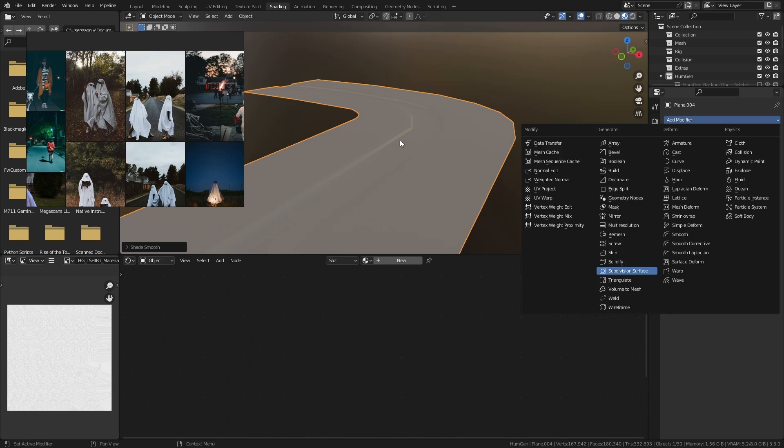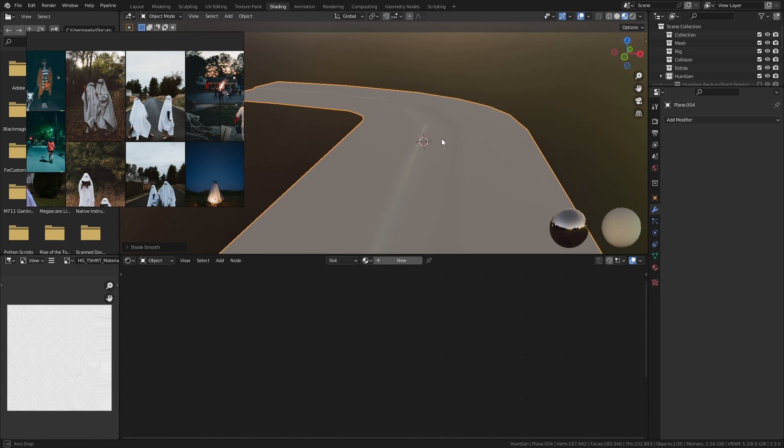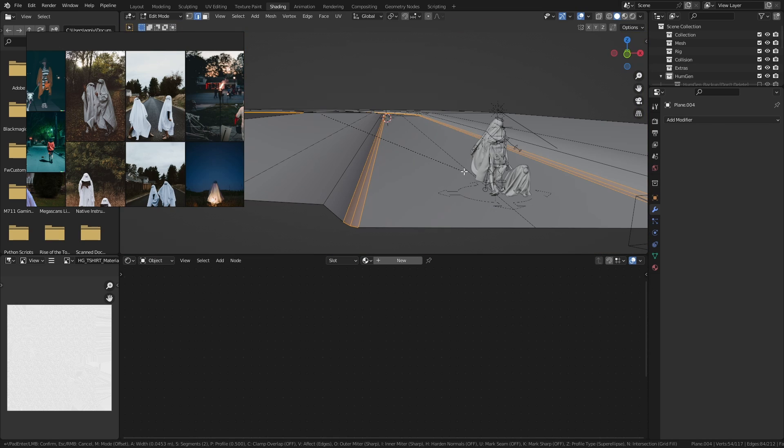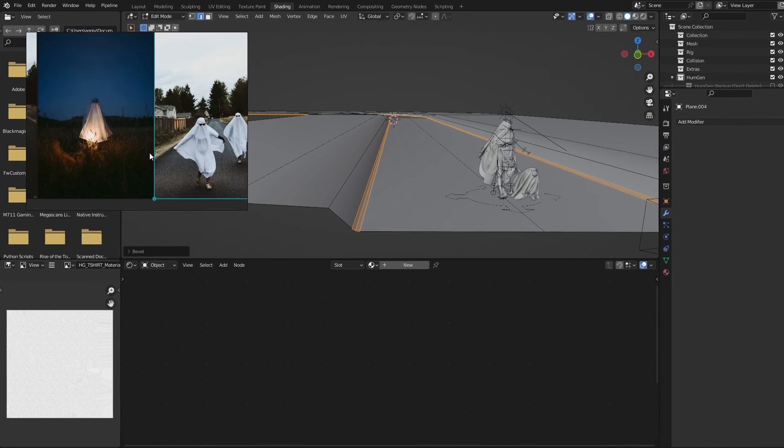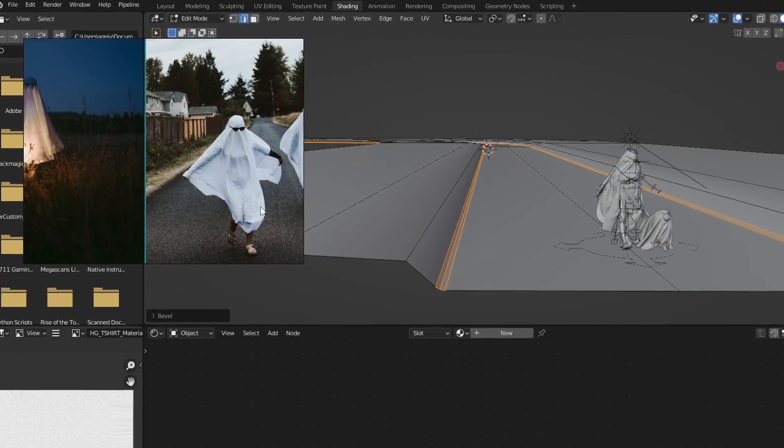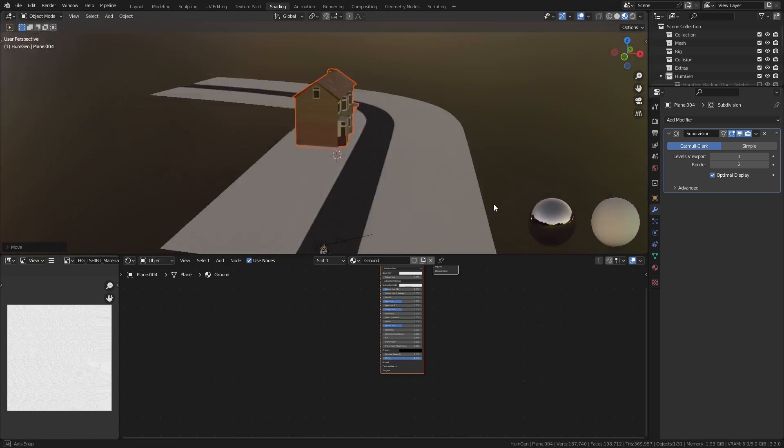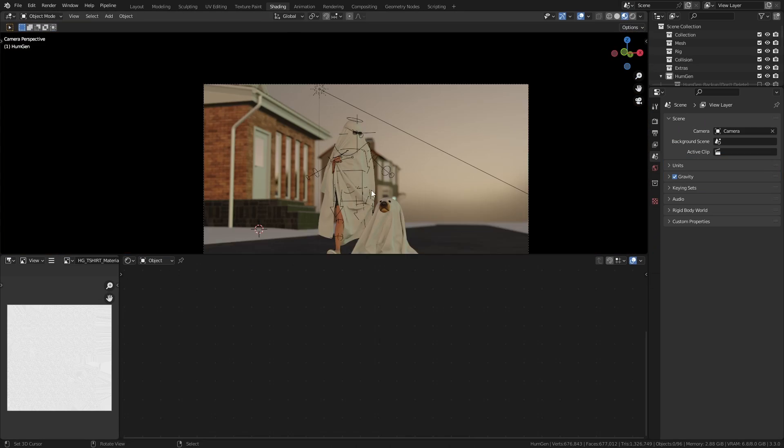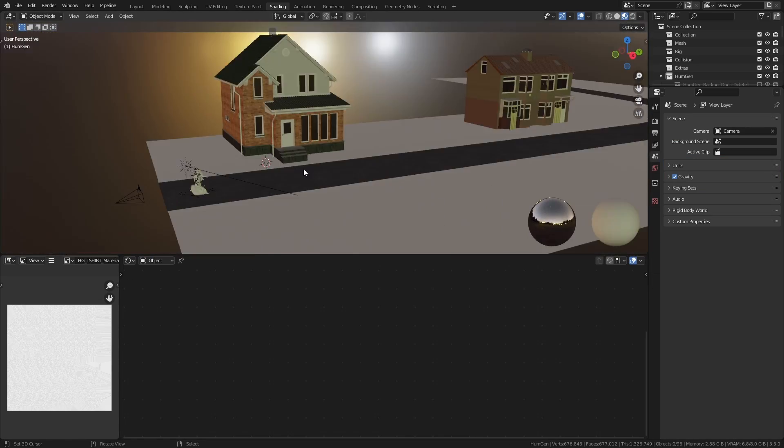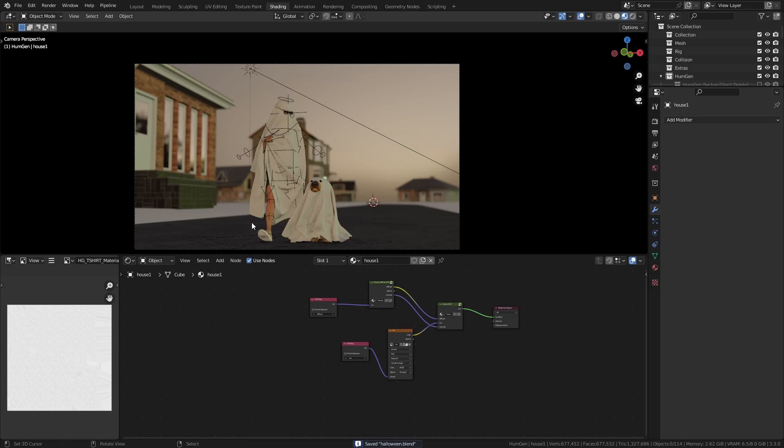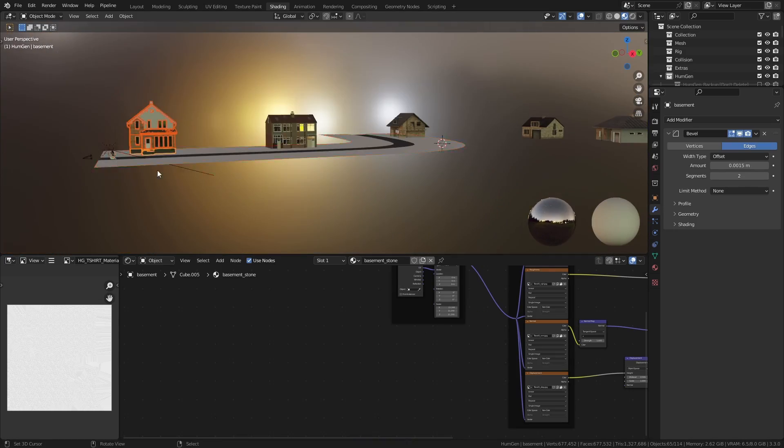Now we come to the actual scene building part. I made this super simple ground model mainly following this image as a reference. Then instead of adding more details, I tried placing some free Sketchfab house models around to see where exactly I'd want them. This will help us not waste any extra time on the ground details where they won't be seen.